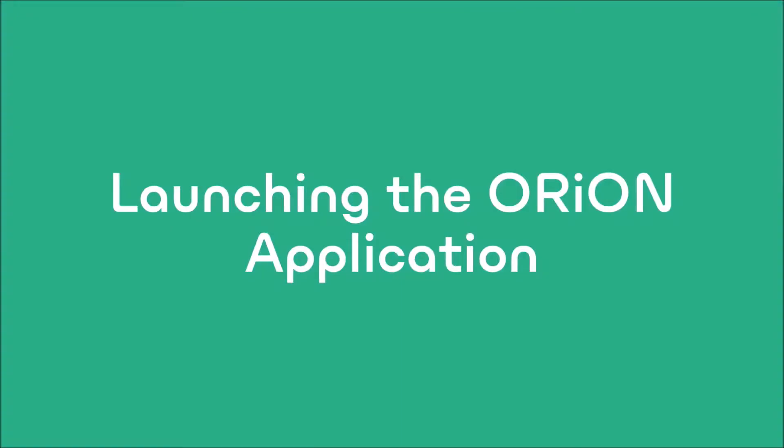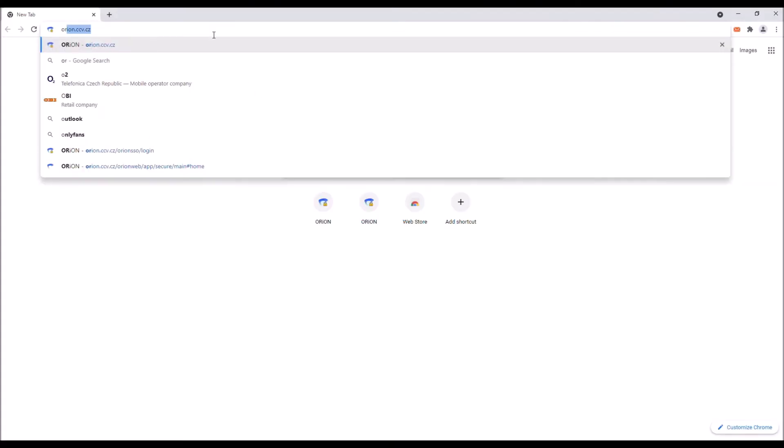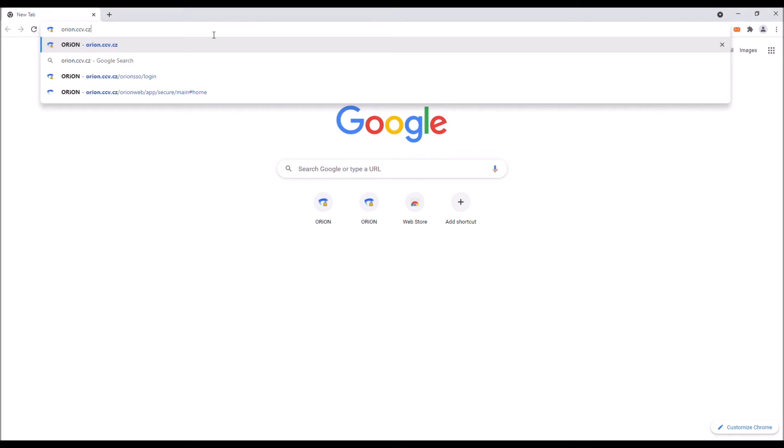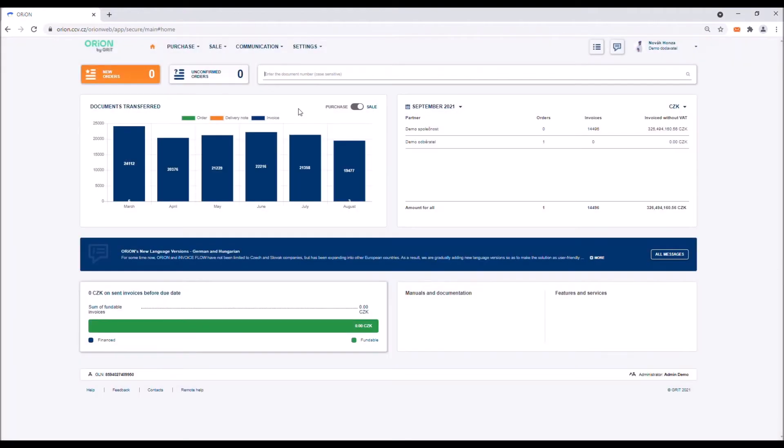Launching the Orion application. Using the Orion app is very easy and requires only basic knowledge of computers. Open the web browser you usually use and type the Orion EDI website into the address bar. As soon as the login window is displayed, fill in your login information. You have received it in the email containing information on setting up the Orion mailbox.